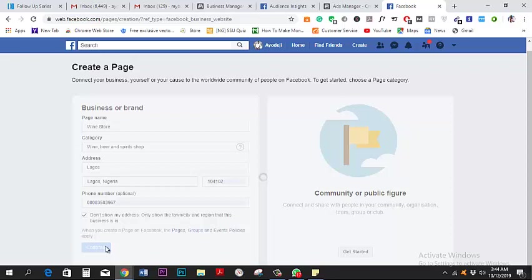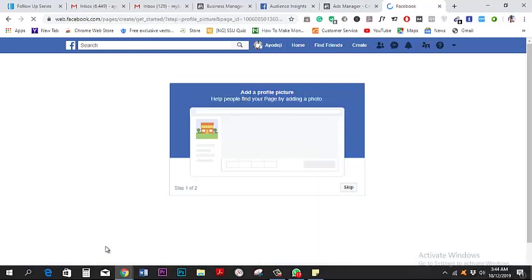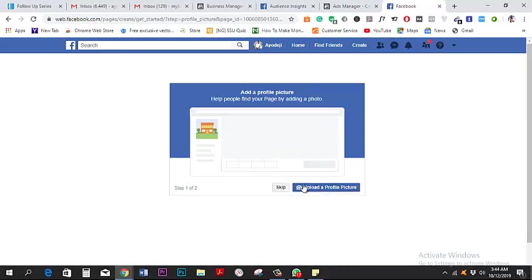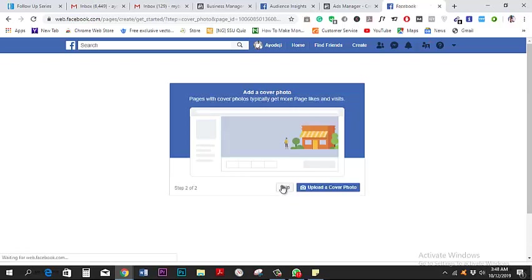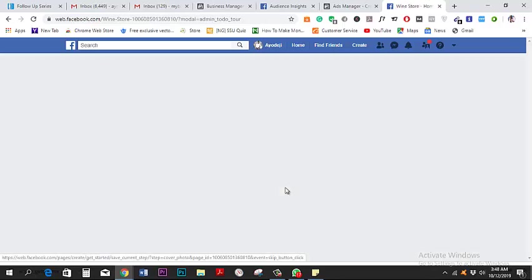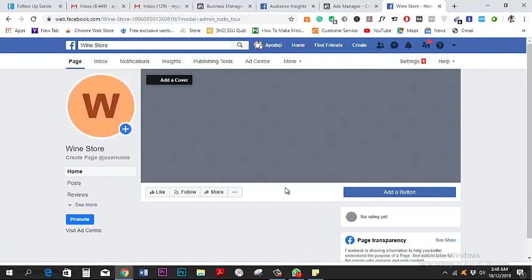Since I don't have a profile picture ready, I'll go on Google to find one. This part might not be very useful and I'll cut it out since it takes a while.